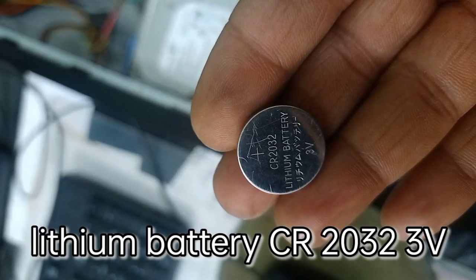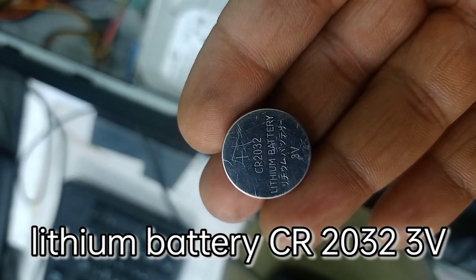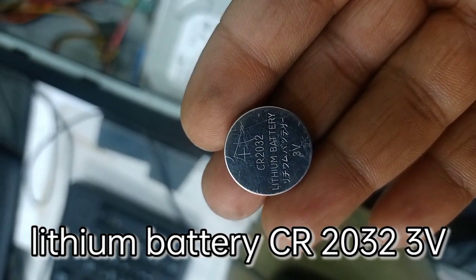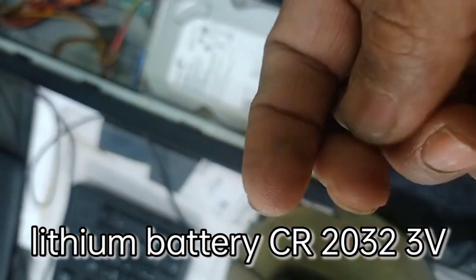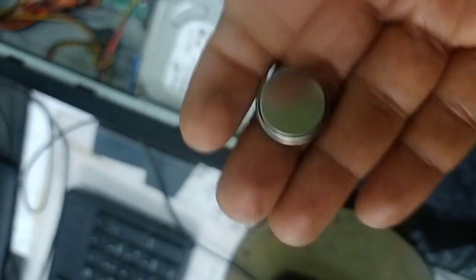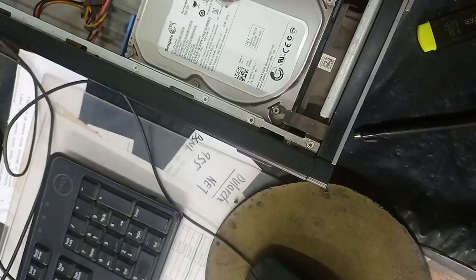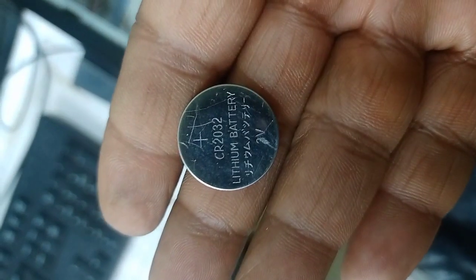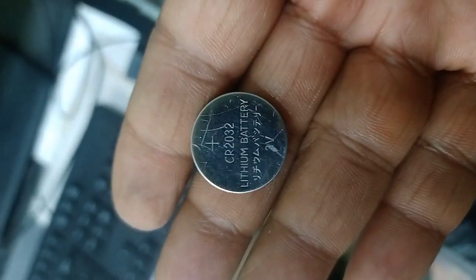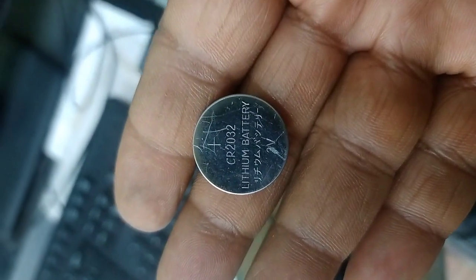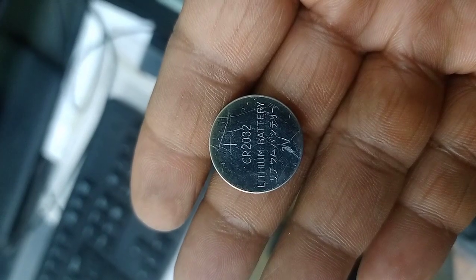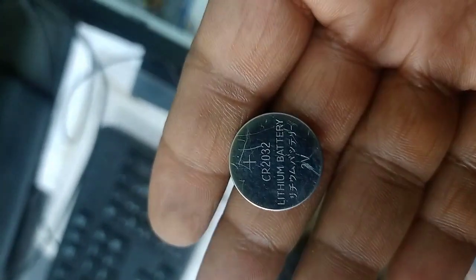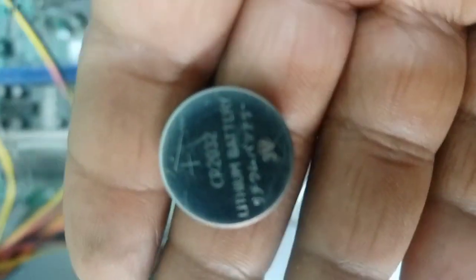This CR2032 lithium battery, 3 volt, is used to maintain the time and date of the PC. It's easily available in the local market in any computer shop. You can get it for just 30 to 50 rupees. Once you change this battery, the problem will be resolved.